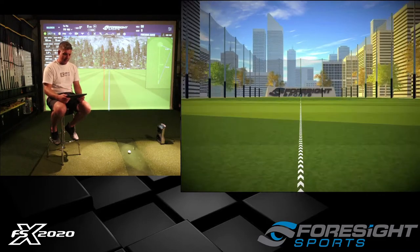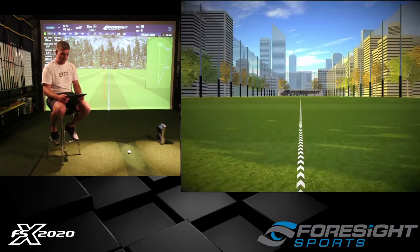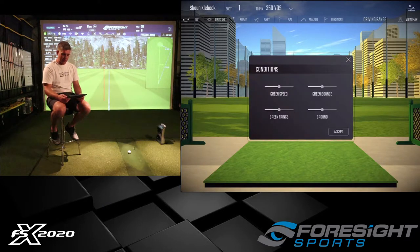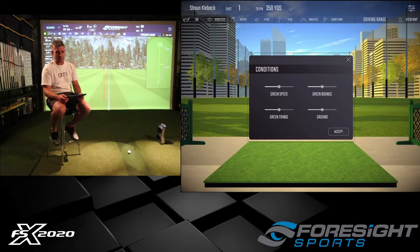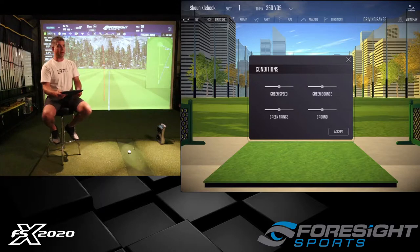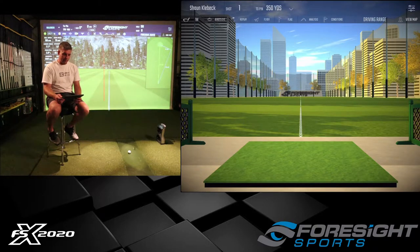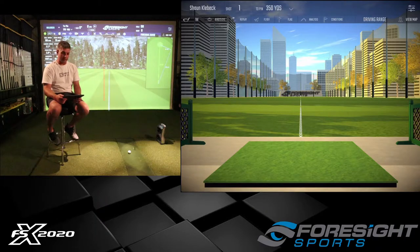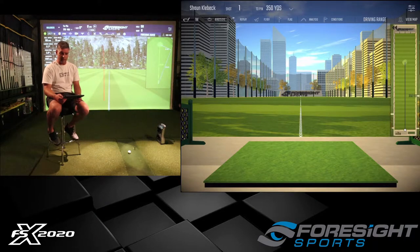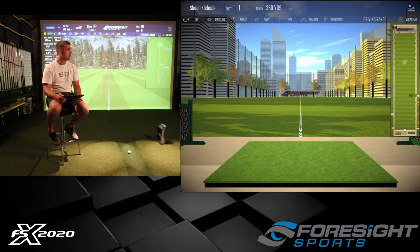We also have a flag option and a quick zoom straight down the line. The conditions panel at the top of the screen gives us only four options — we don't get all the fancy wind settings from the PC software. Basically we have green speed, green bounce, green fringe, and ground, with a slider cursor to increase or decrease values. Hit accept and you're done. We also have a replay option and an analysis option for ball flight and ball data. If you tap on the mini map in the corner, you can see it in the right-hand corner.